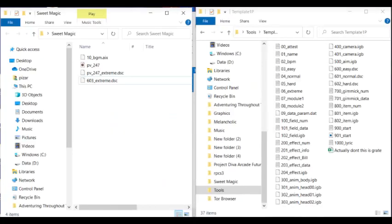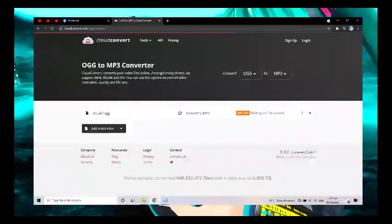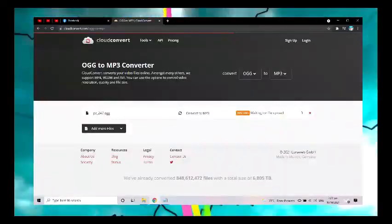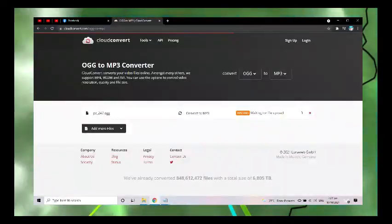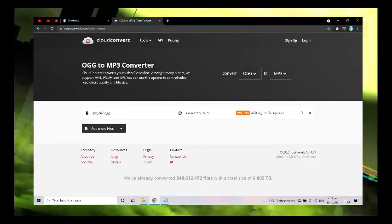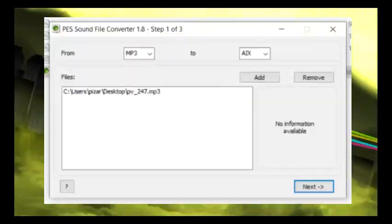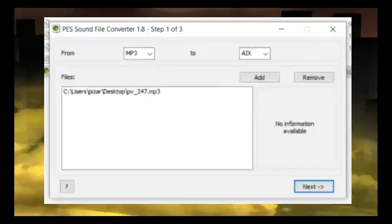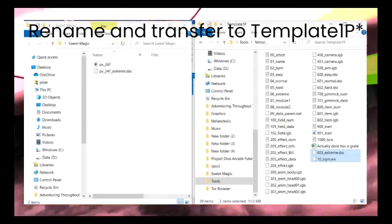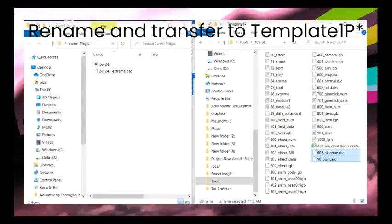Rename your new edited DSC file to 603Extreme.dse and your OGD file. Convert it from OGD to MP3, either online or with any converter you have, then convert that MP3 to AIX using the TESSFC — or however you pronounce it. Then rename it to 10BGM.